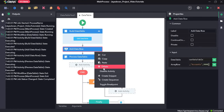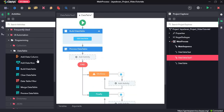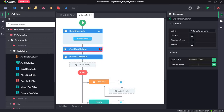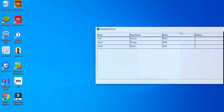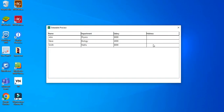Now next we will delete this activity and drag in the add data column activity. If we want to add a column to the var data table we can just give in the column name. For instance, if I want to add a column called address, we can just use the column name. Click on save all and run the sequence. Here we can see an extra column has been added — address — to this existing table.